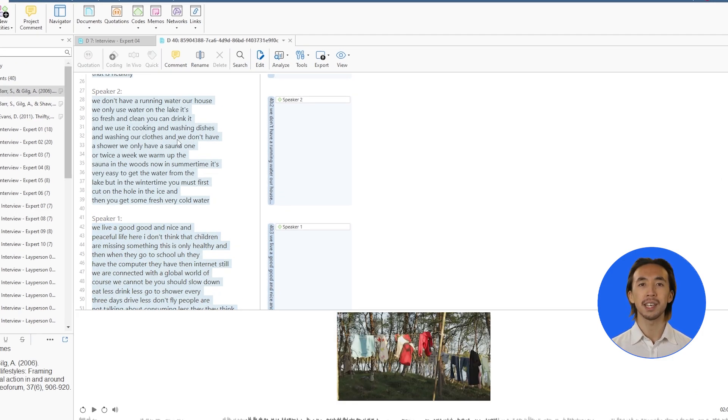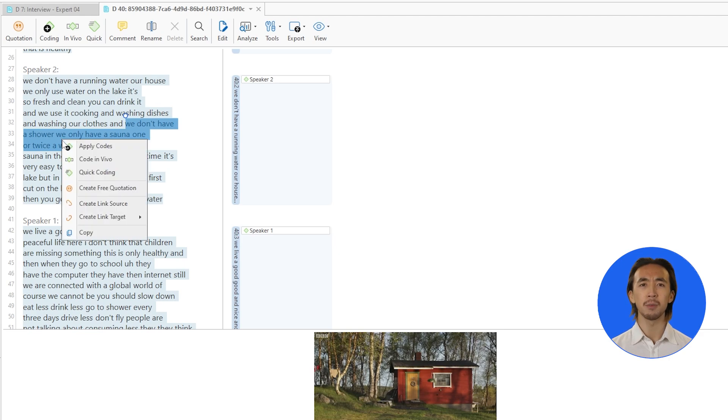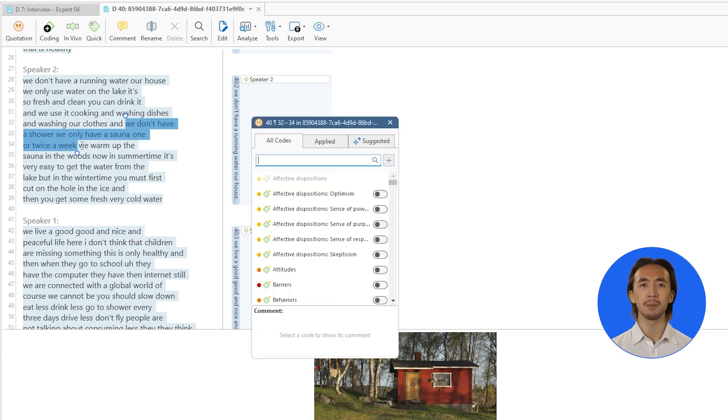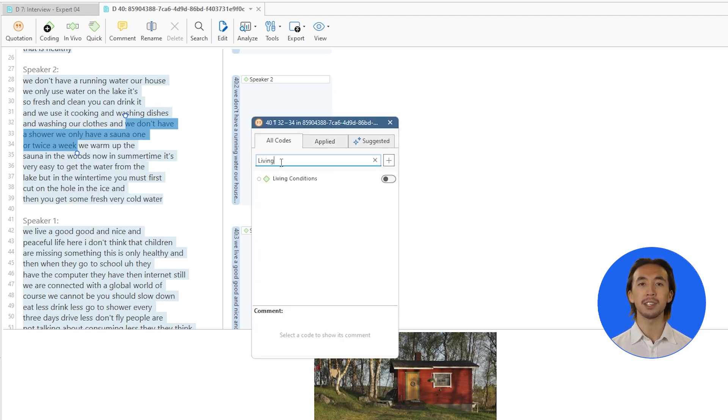Start coding immediately. No switching between applications. No importing and exporting. Everything you need for analysis lies right here in Atlas TI Desktop.